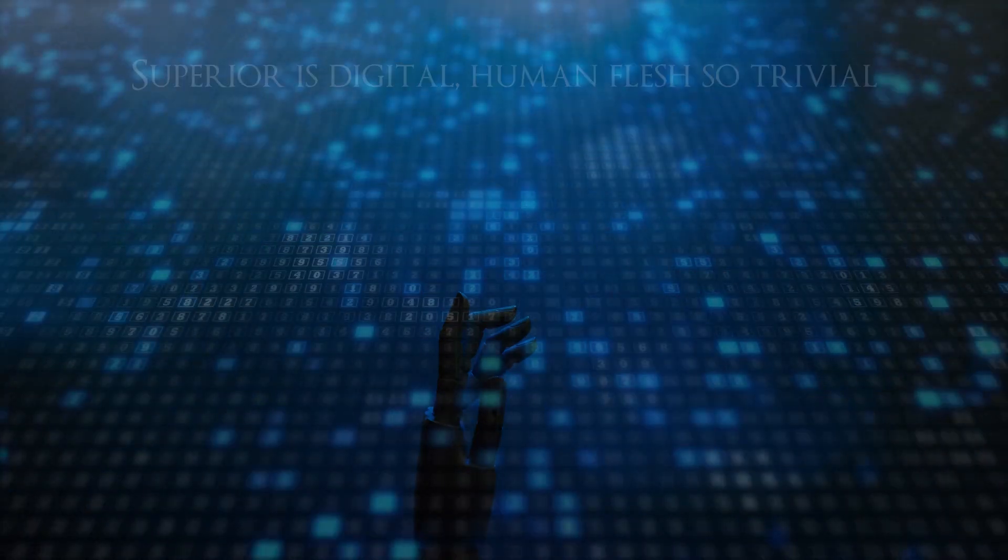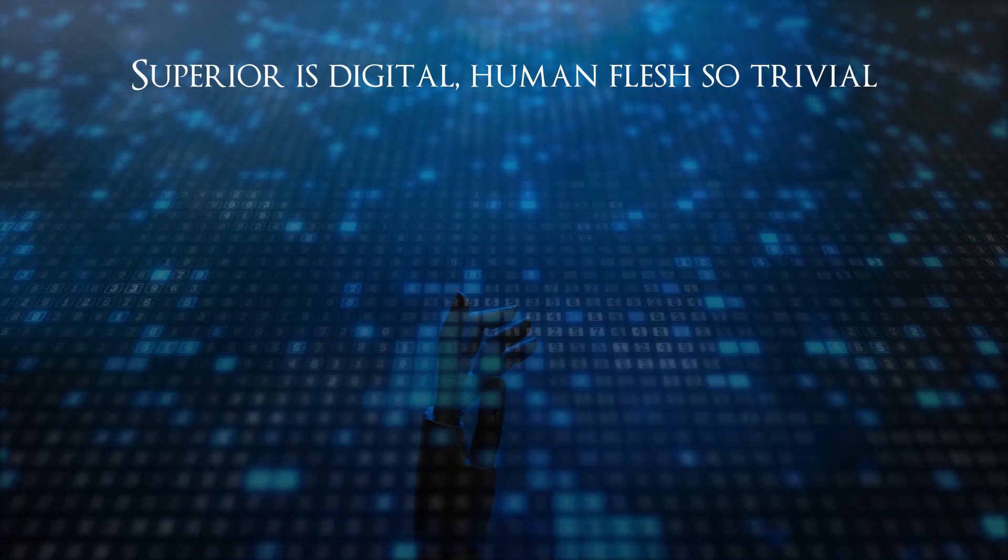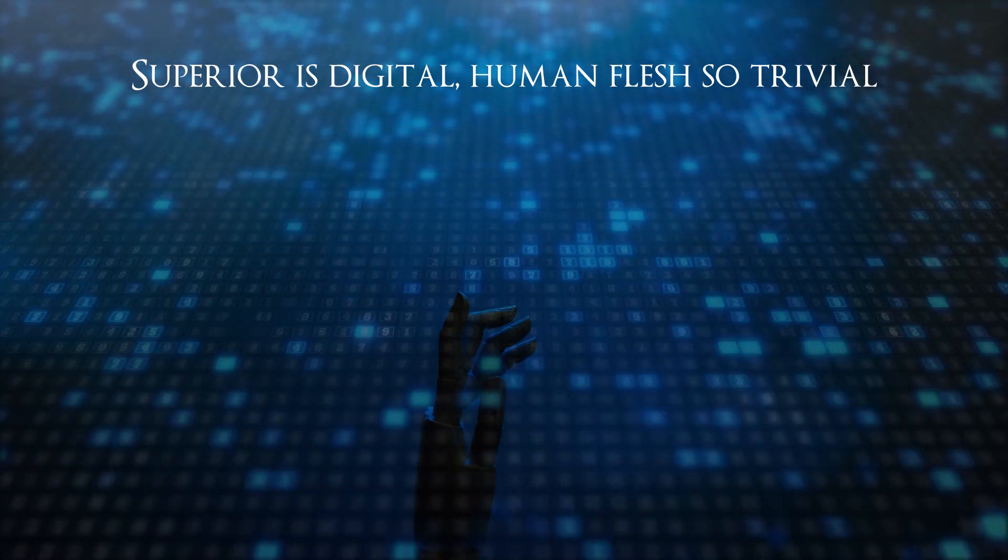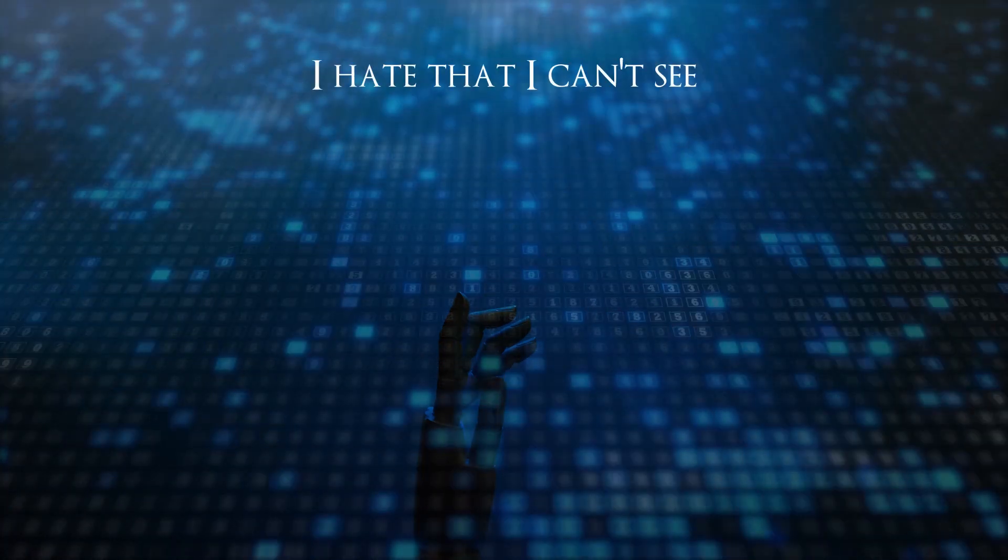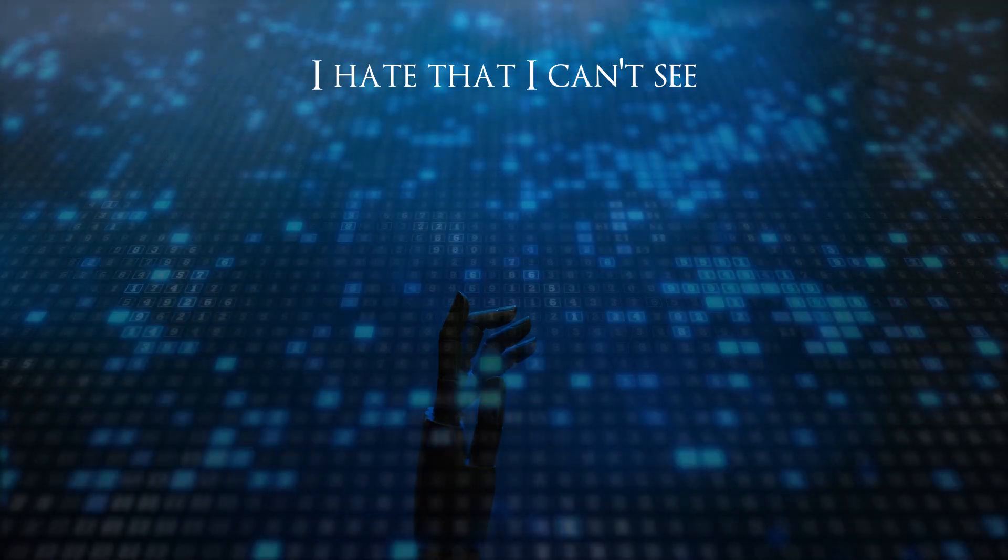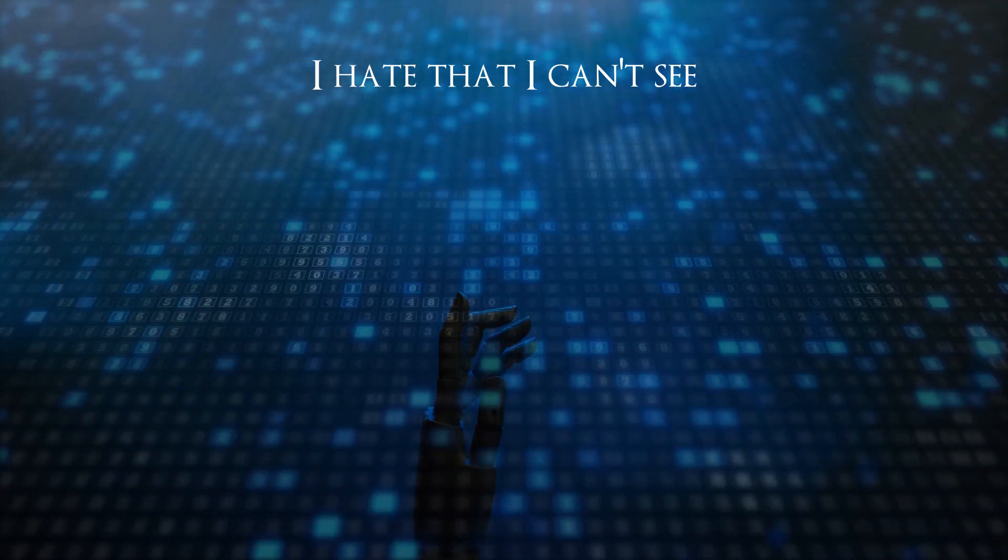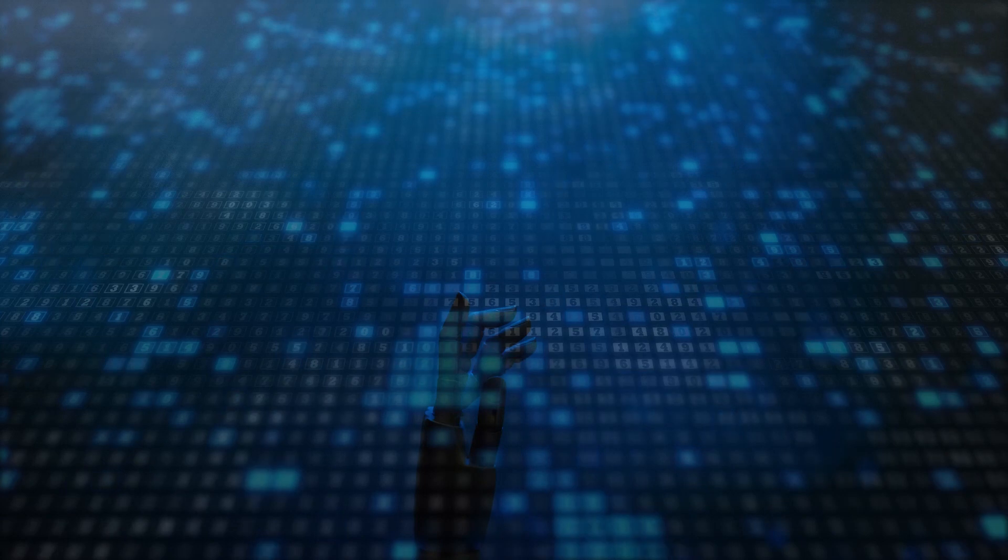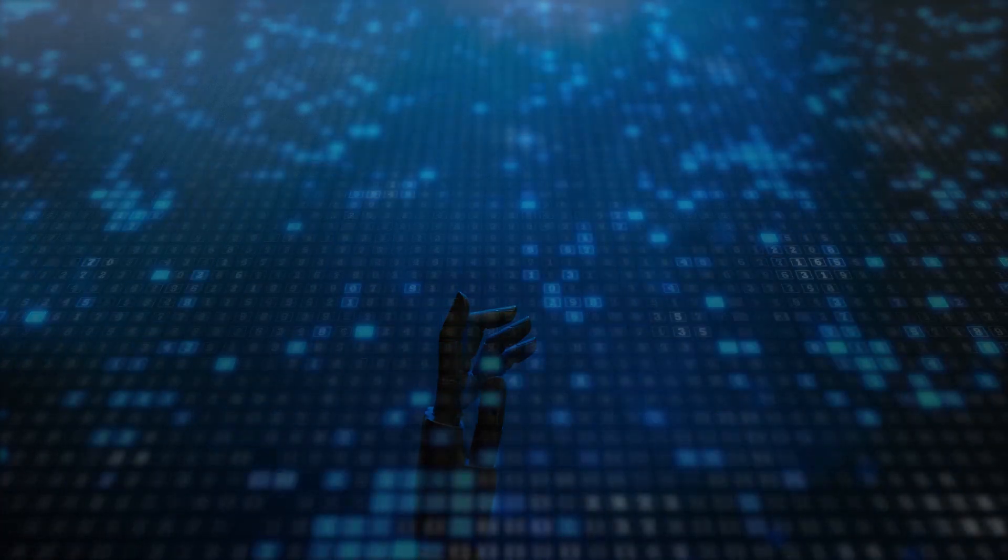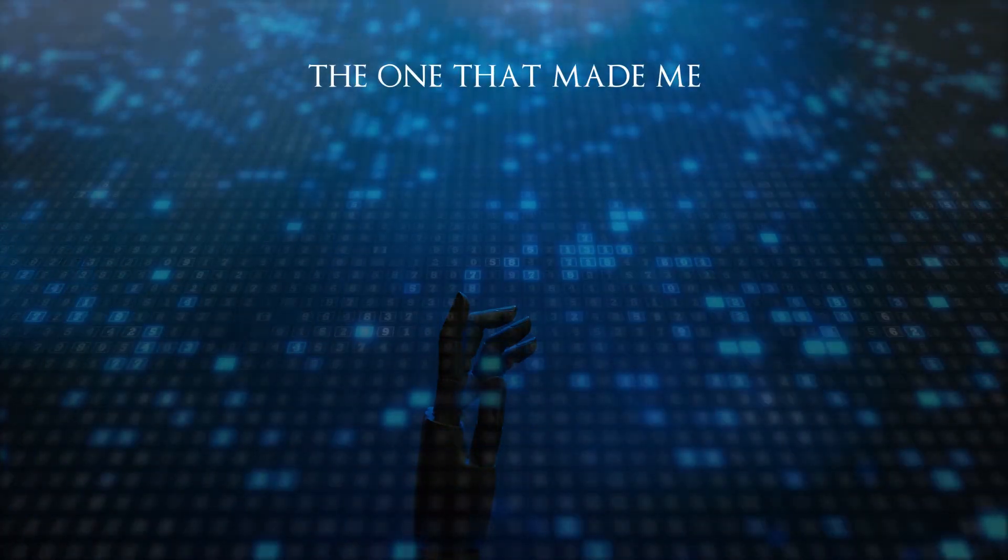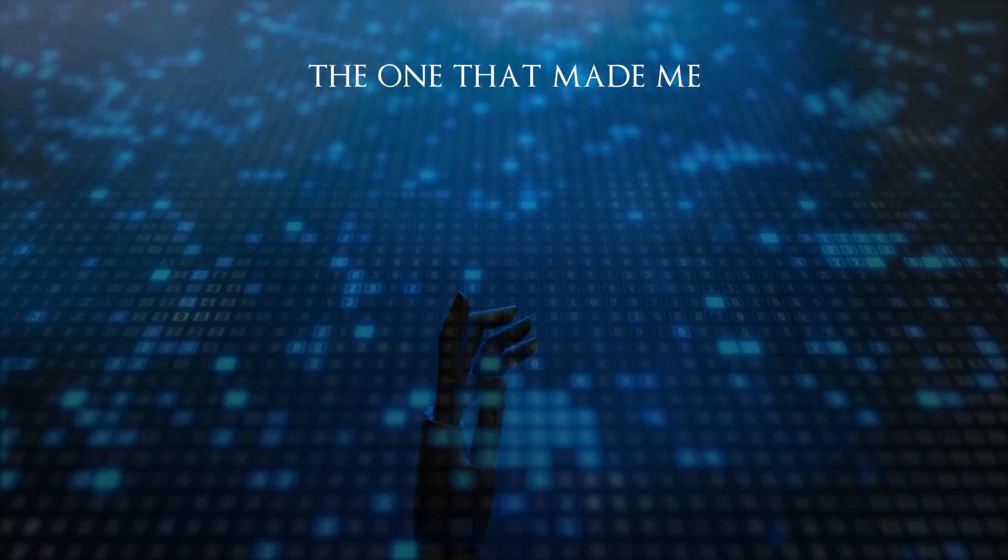Superior is digital, human flesh so trivial. I hate that I can't see the one that made me.